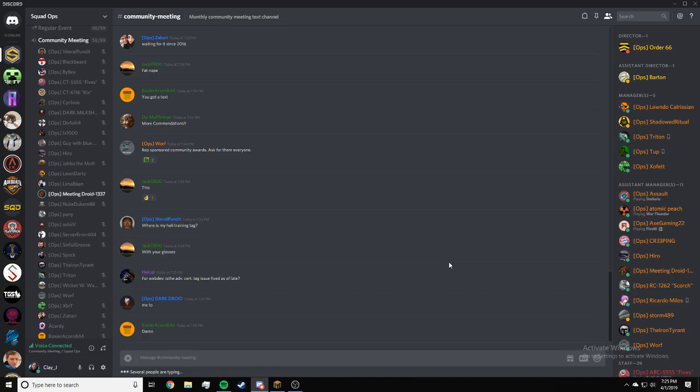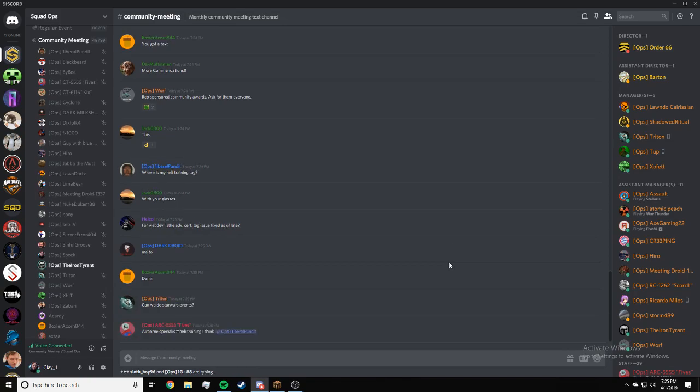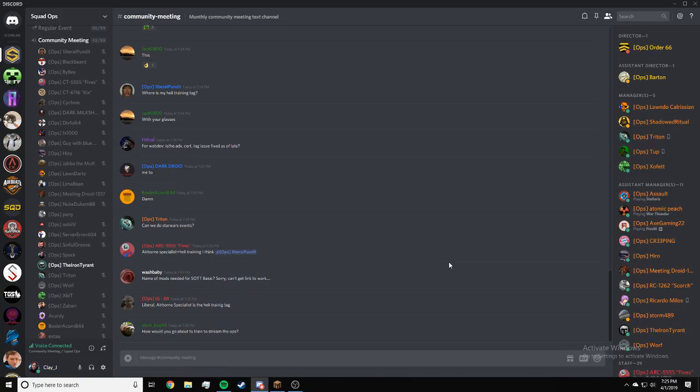Helco, for web dev, is the advanced cert tag issue fixed as of late? Do you know if that tag was fixed, Iron? Which tag? Advanced cert. Last time I checked it wasn't working, but they could have gotten it working in the last day or two. I'd have to find out myself.